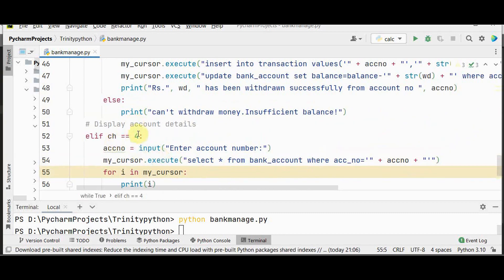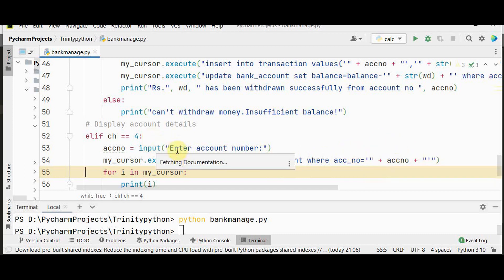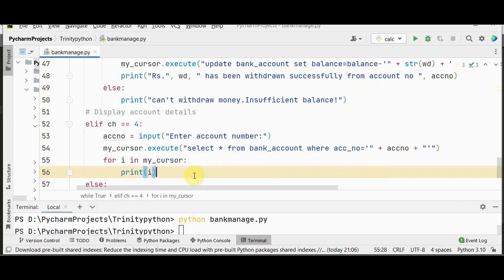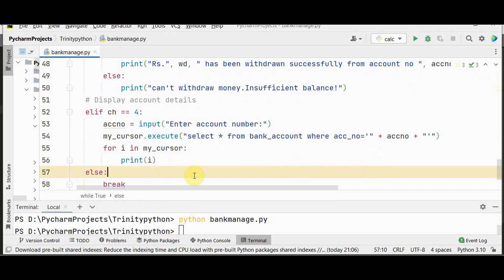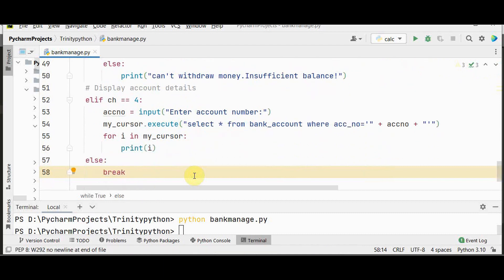For choice 4, we display account details — read the account number from the user, select all fields from the bank account table where account number matches, and use a for loop over the cursor to print all fields. If any other number is pressed, the user exits the loop.